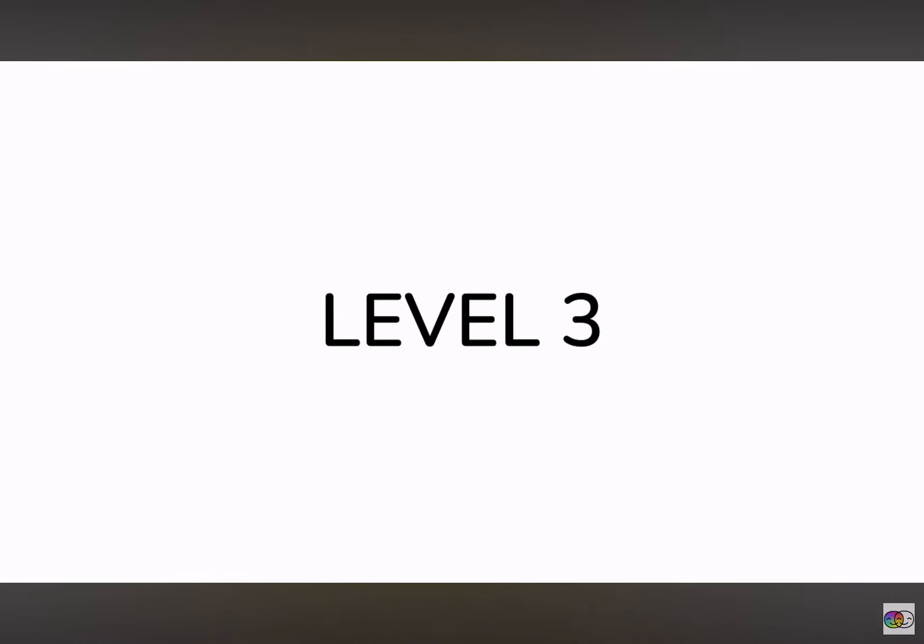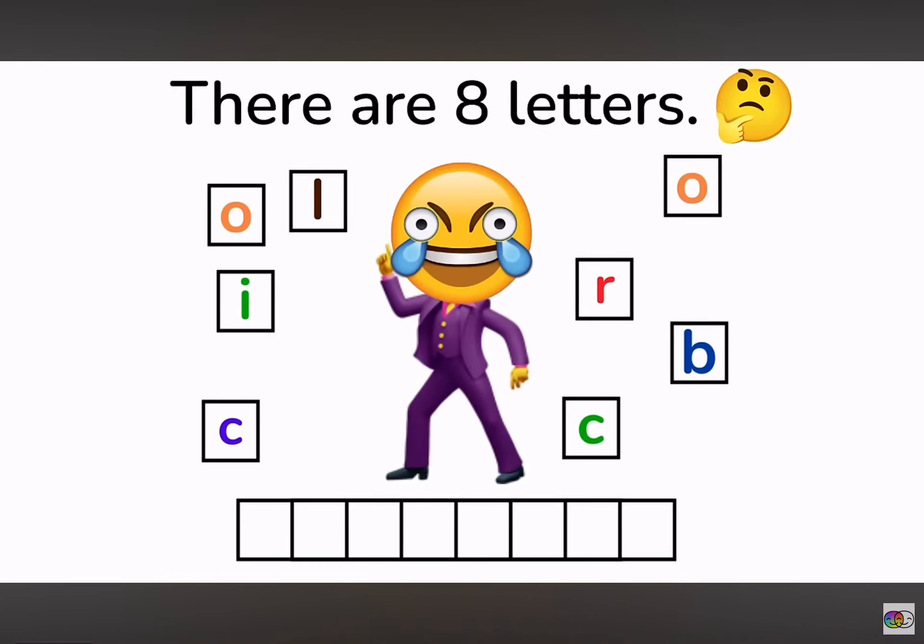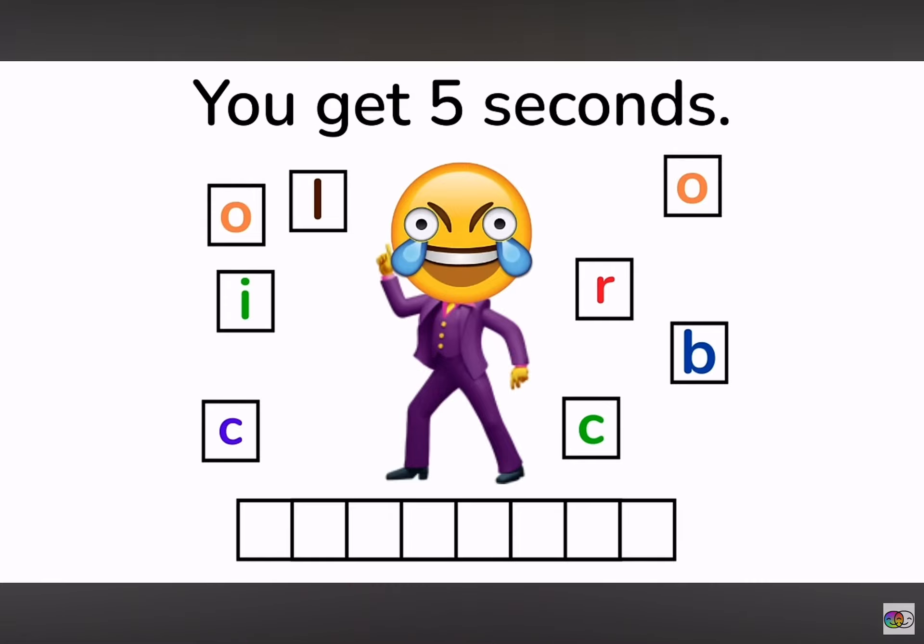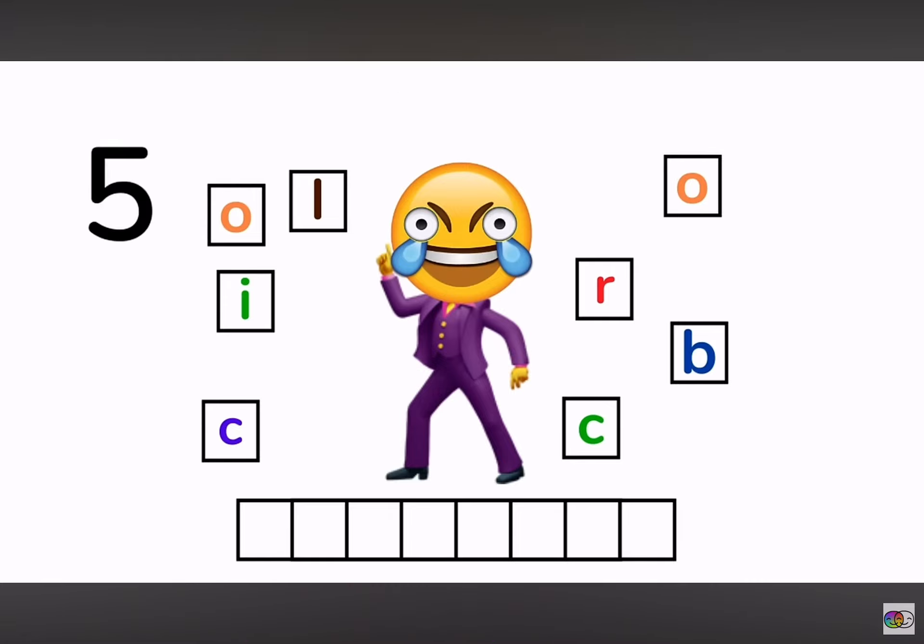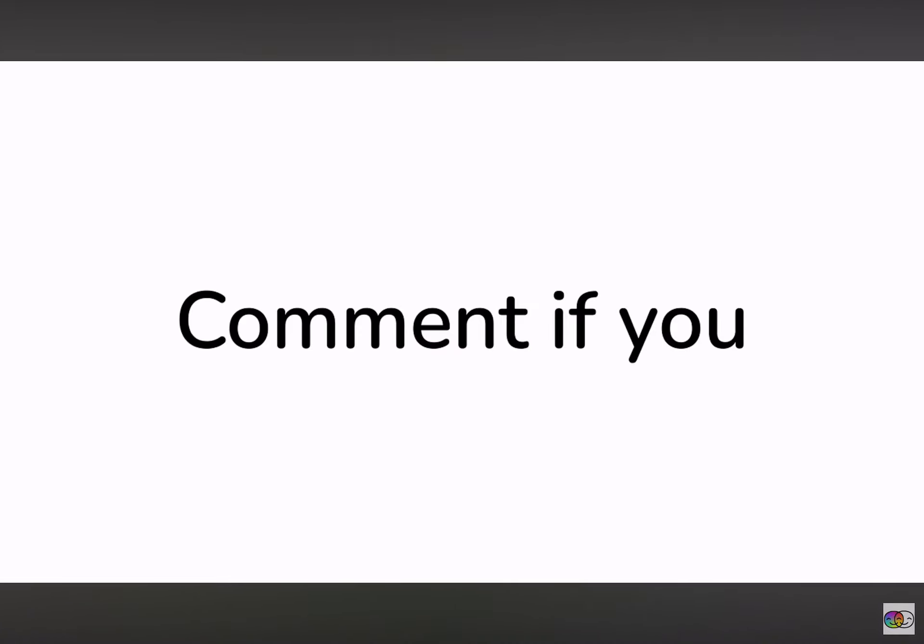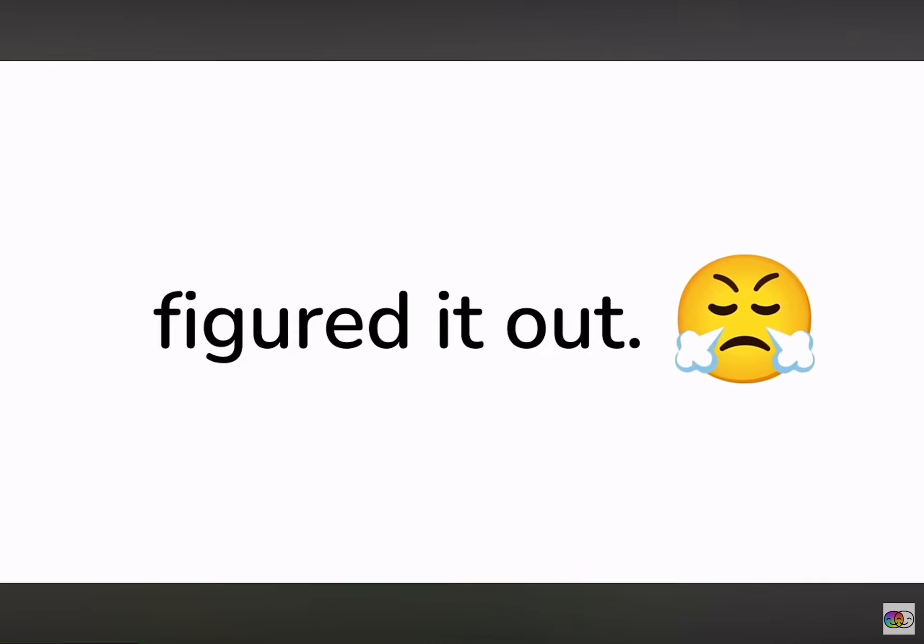Level 3. There are 8 letters. The challenge is to arrange them into a word. You get 5 seconds. Comment if you figured it out.